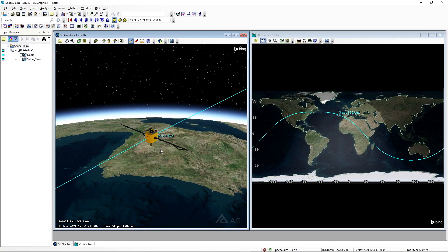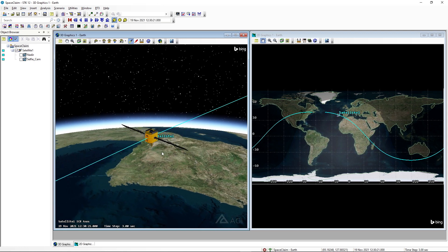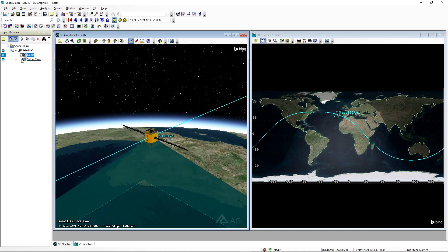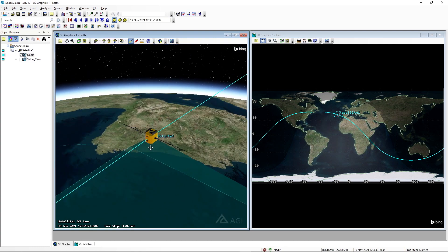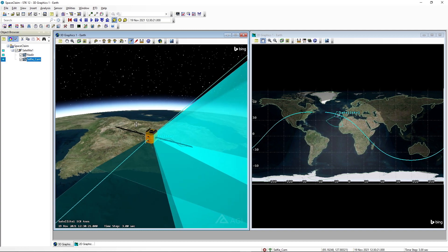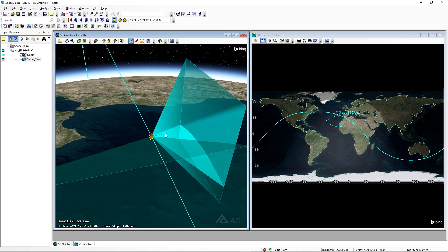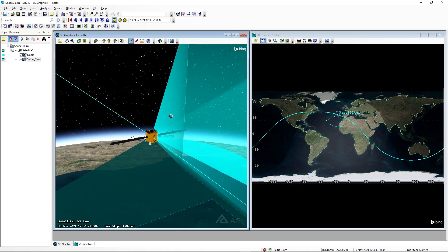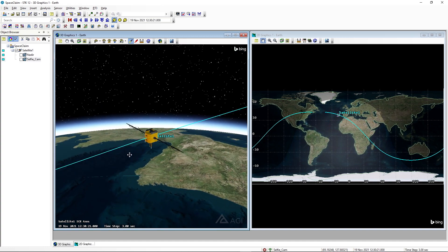I've gone ahead and built up just a quick starter scenario here in STK to highlight what we've done. We're going to have a satellite in a LEO orbit that's going to propagate for 24 hours. On board this satellite we have two pre-populated sensors: one that's going to be our nadir-facing sensor, obviously just pointing towards the earth, and a selfie cam that's going to be looking down the actual solar panel body. The projection for these has been minimized for better clarity. So I'll turn these off and then bring in the updated GLTF model we created in SpaceClaim.